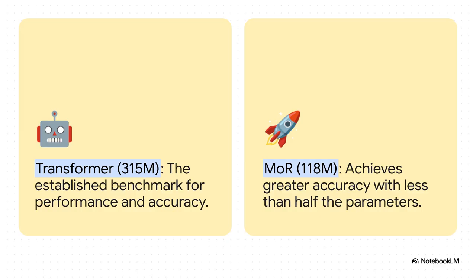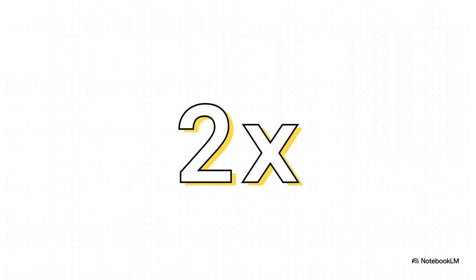So you take a standard transformer, a big one, with 315 million parameters. That's our benchmark. Now you pit it against a mixture of recursions model that has only 118 million parameters. That's less than half the size. And get this, the smaller MoR model actually gets better accuracy. It's literally doing more with less. And the wins just keep coming.